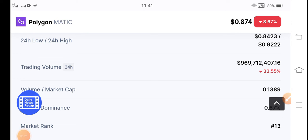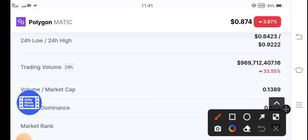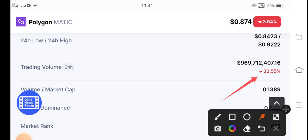It will continue this jump, and after a few days of jumping, there are possibilities that it will start pumping. Because you can see here the 24-hour trading volume is also negative 33.55 percent. Trading volume decreased in the last 24 hours, so as a result, there are possibilities that in the future the price will dump more.